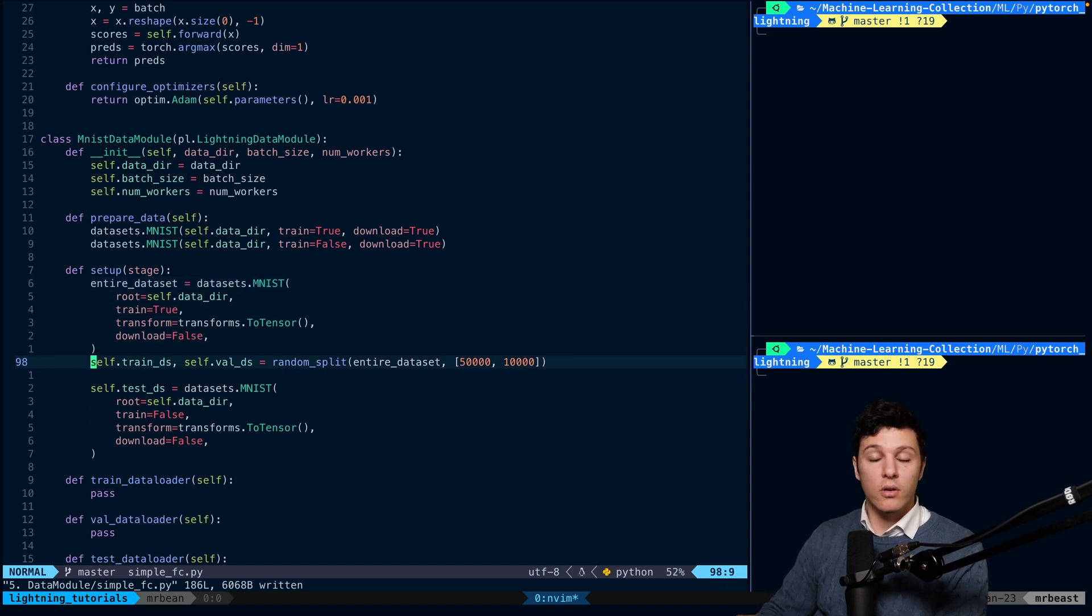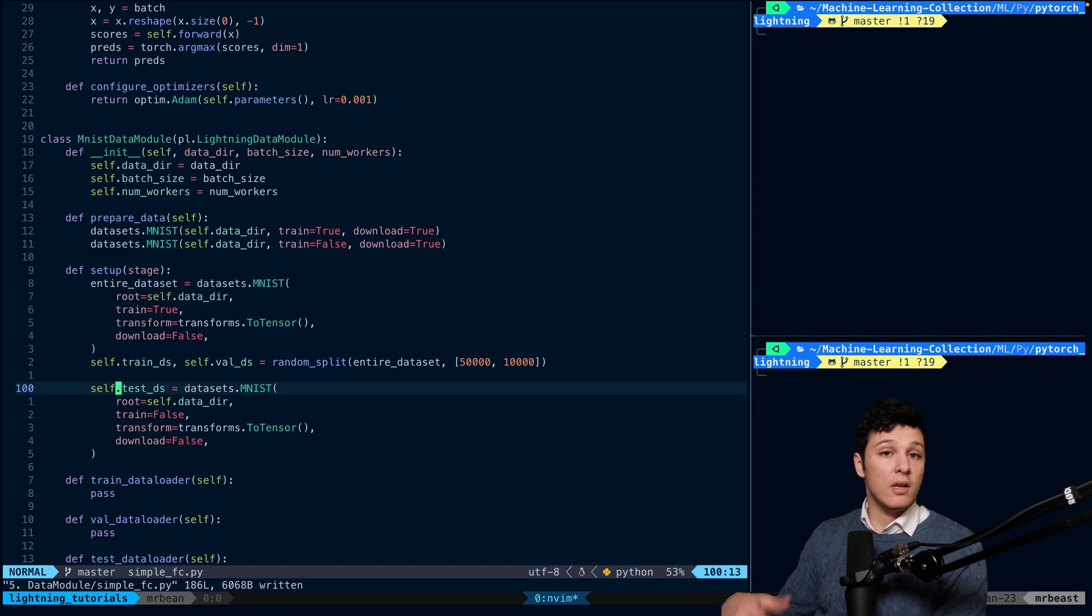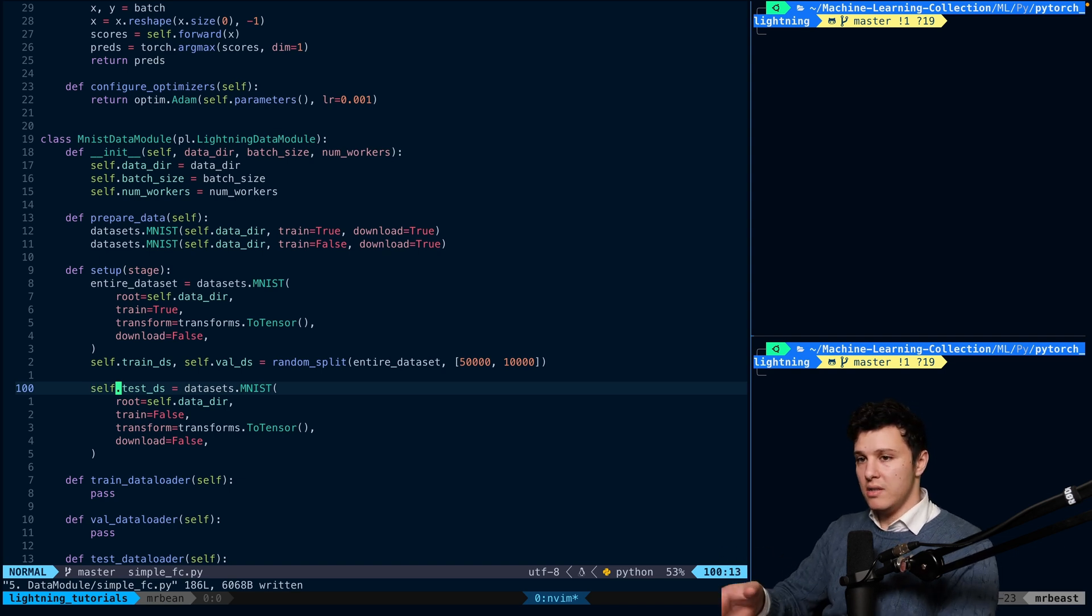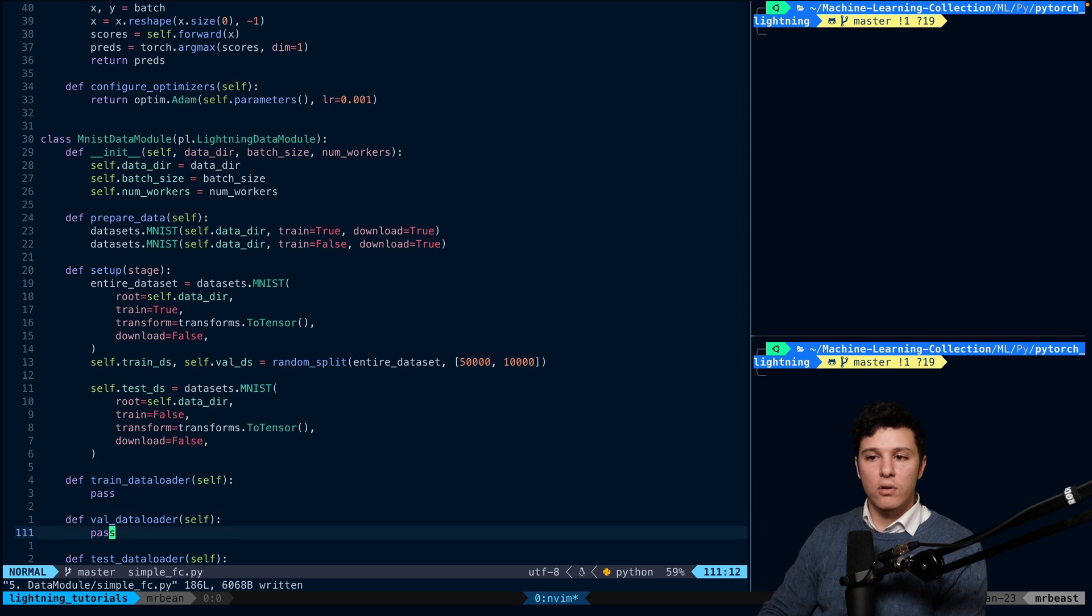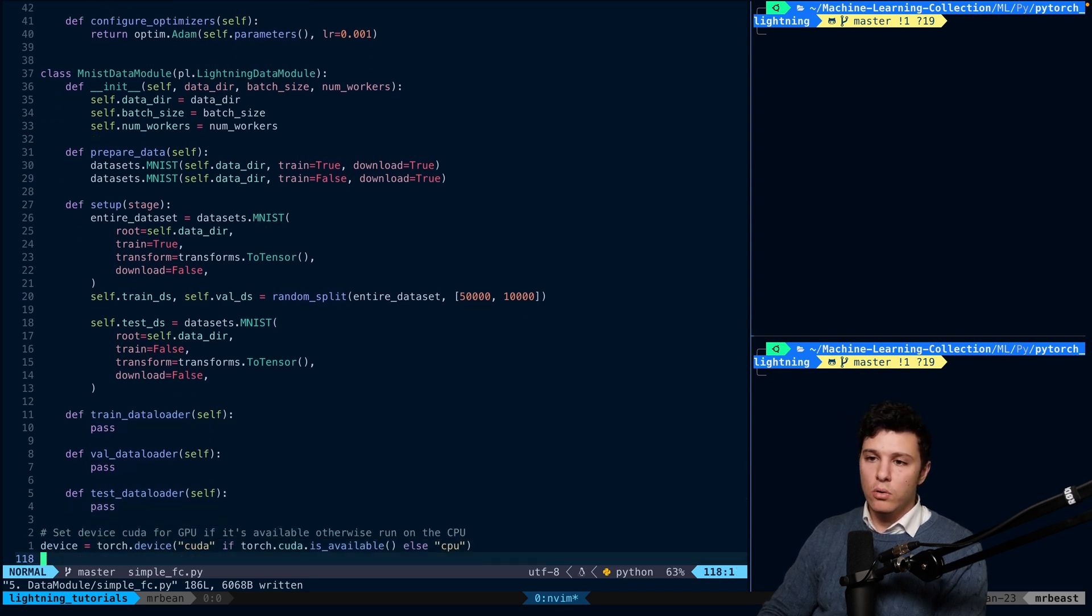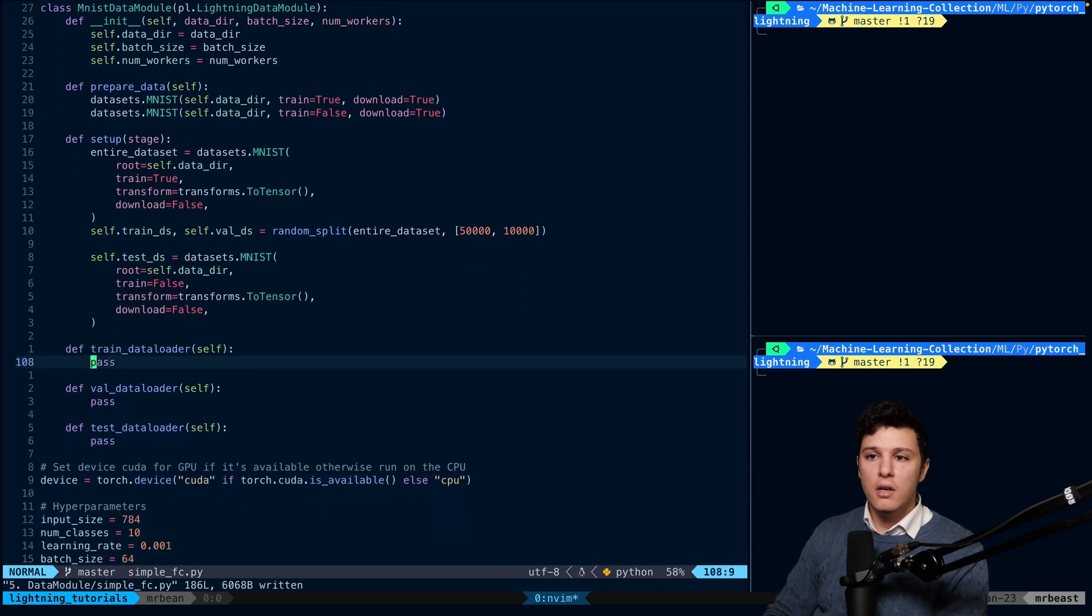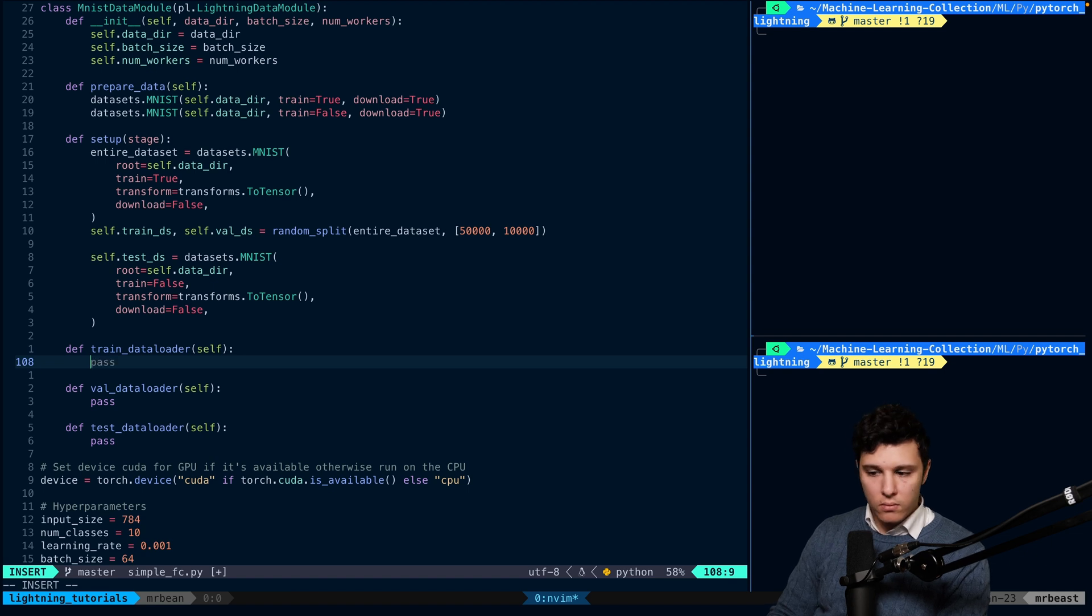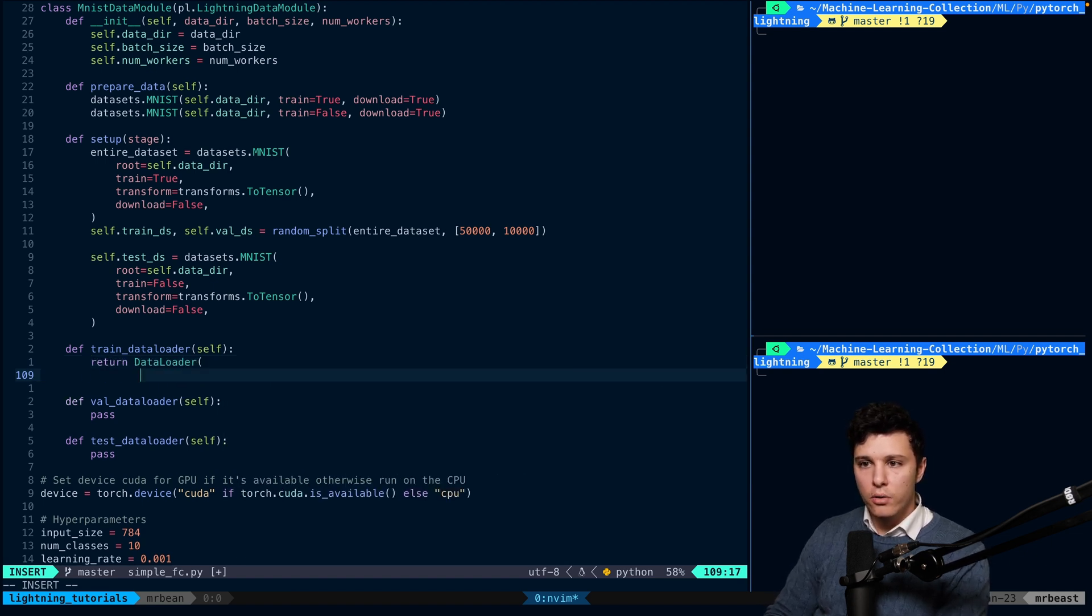So all you would do is you would create your own custom dataset for whatever specific dataset you have. Then all we're doing is we're splitting it. And then so we know which is the train dataset, what is the val, and what is the test. Now, for the actual loaders, all we'll do here is pretty basic.